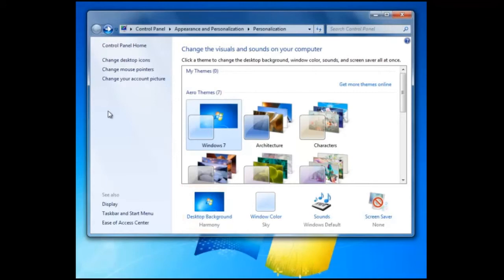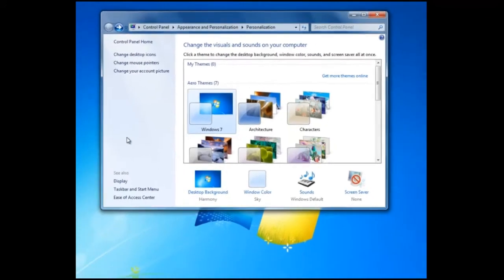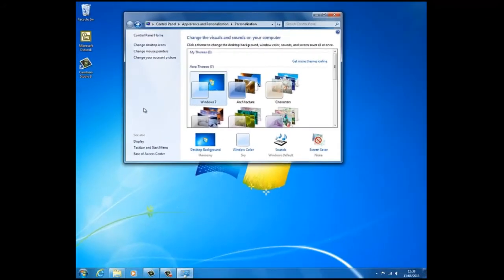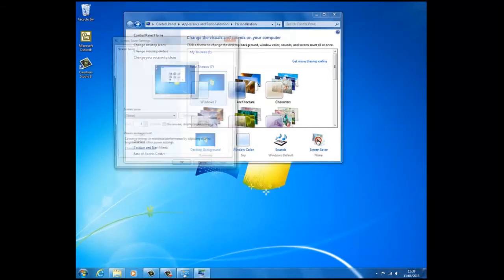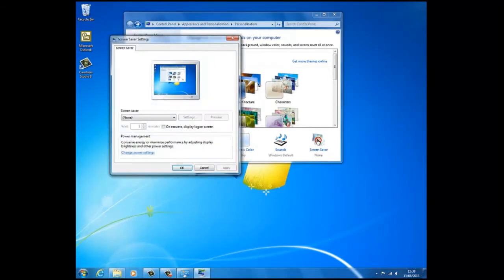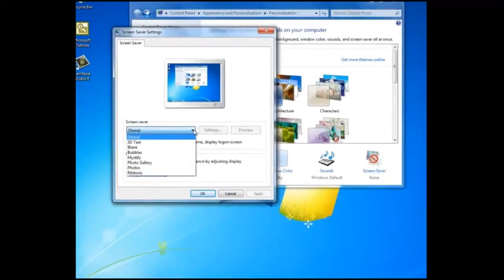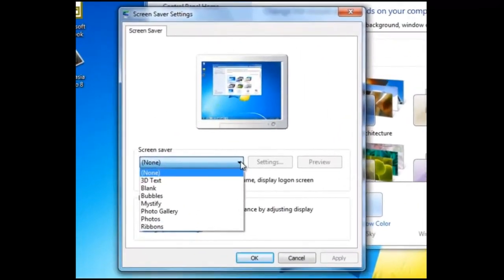One final setting that can be useful is the screen saver, which is currently set to none. We click on the selector to the right of the screen saver, we can see other options.